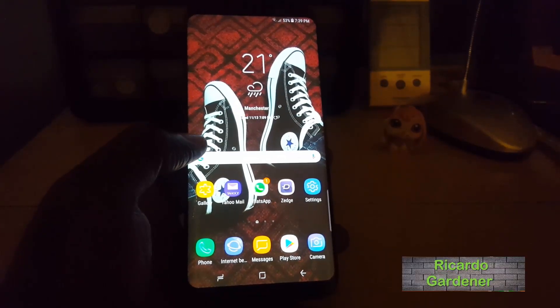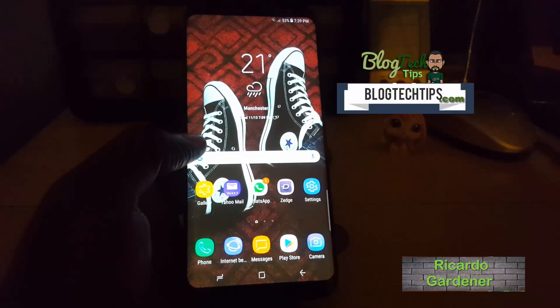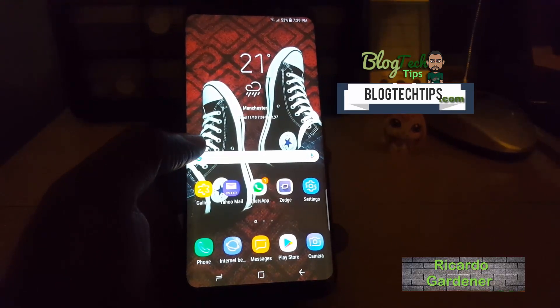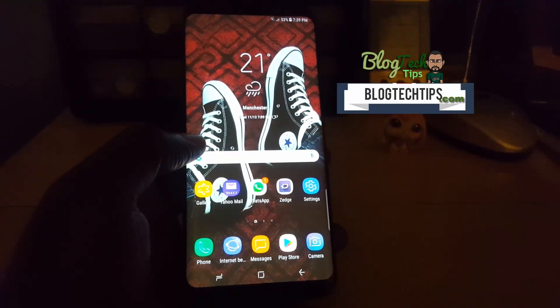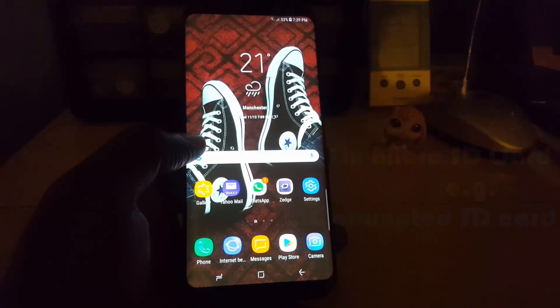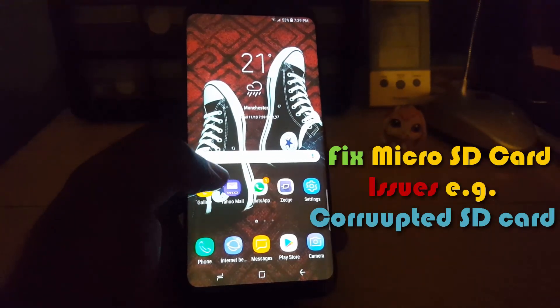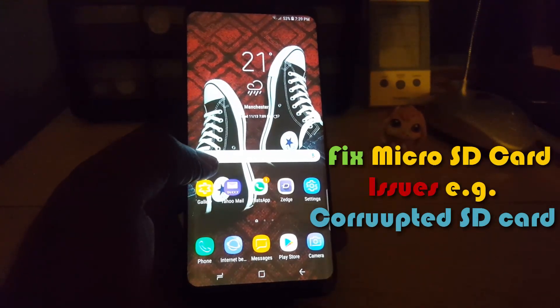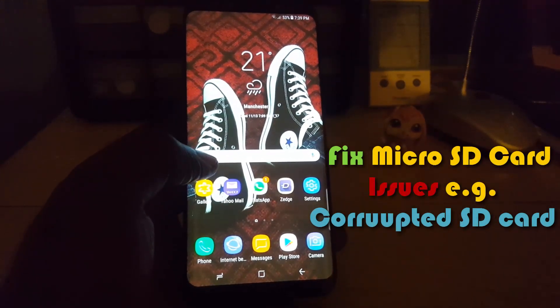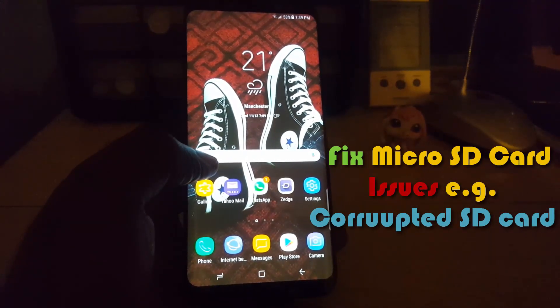Welcome to another blog tech tips. Today I'm going to look at how to fix or solve micro SD card problems and issues on the Samsung Galaxy S8, and by extension the Note 8 or other similar devices.